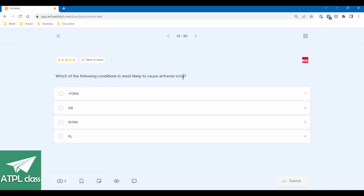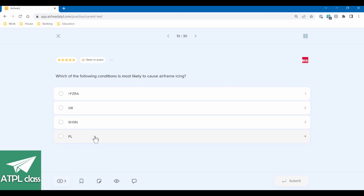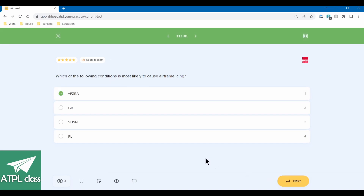Which of the following conditions is most likely to cause airframe icing? Freezing rain is always a good one for icing. GR is hail — think 'grains'. Showers of snow. And PL — what's PL? After a quick search on a METAR decoder, PL is pellets of ice. Freezing rain is possibly the worst thing for icing — going with that. Correct.